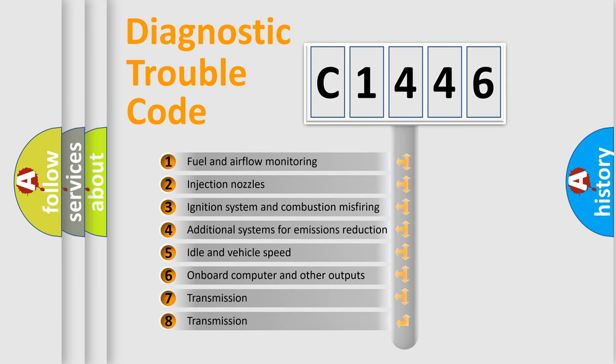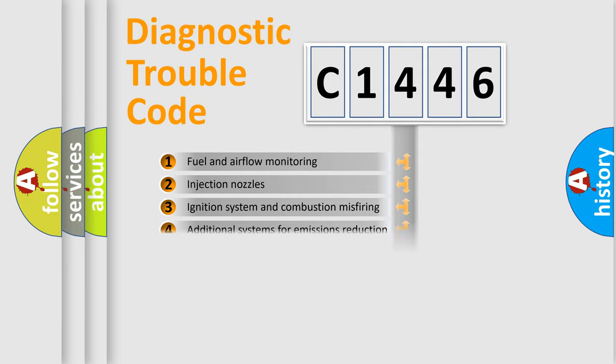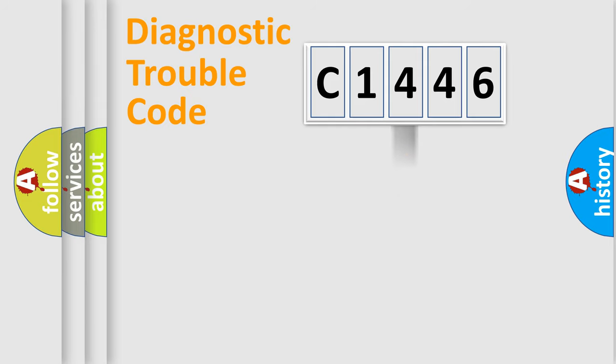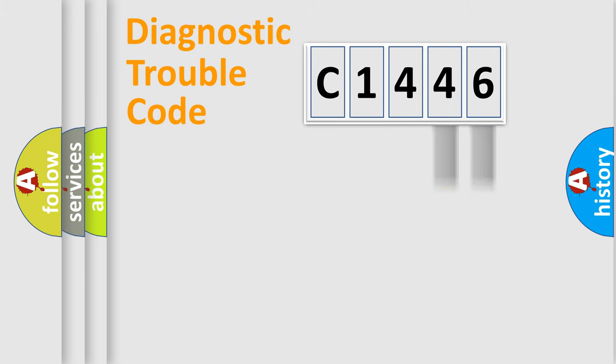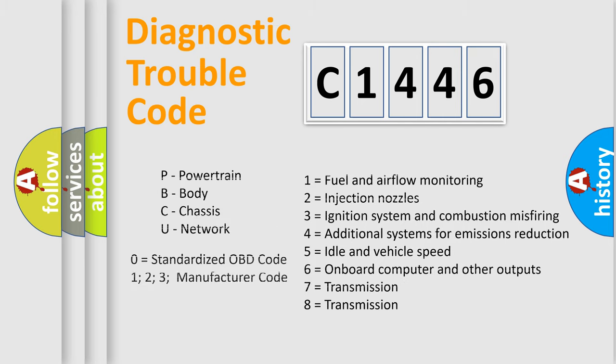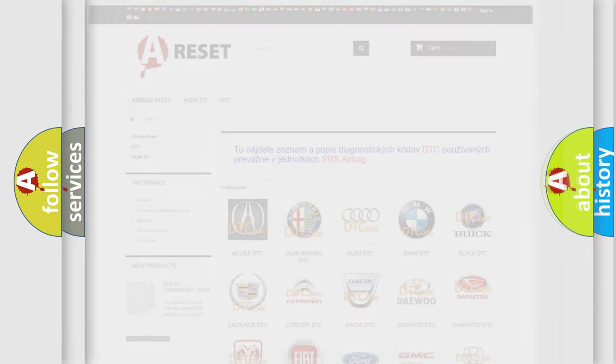The third character specifies a subset of errors. The distribution shown is valid only for the standardized DTC code. Only the last two characters define the specific fault of the group. This division is valid only if the second character code is expressed by the number 0.